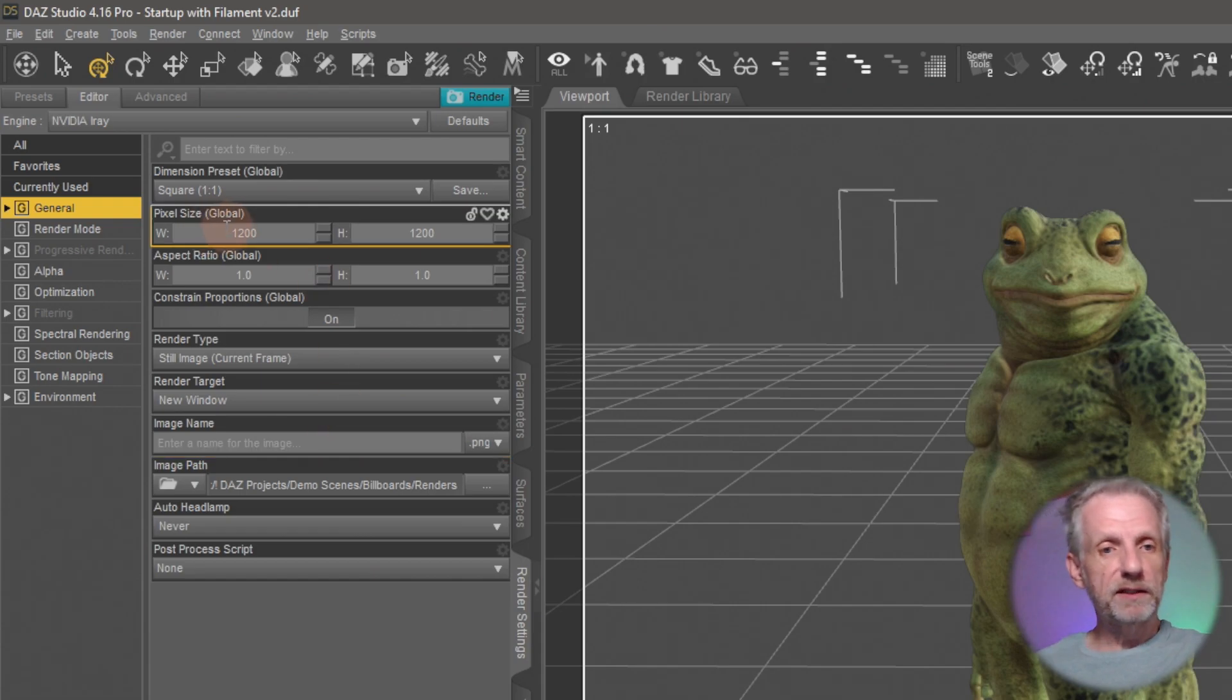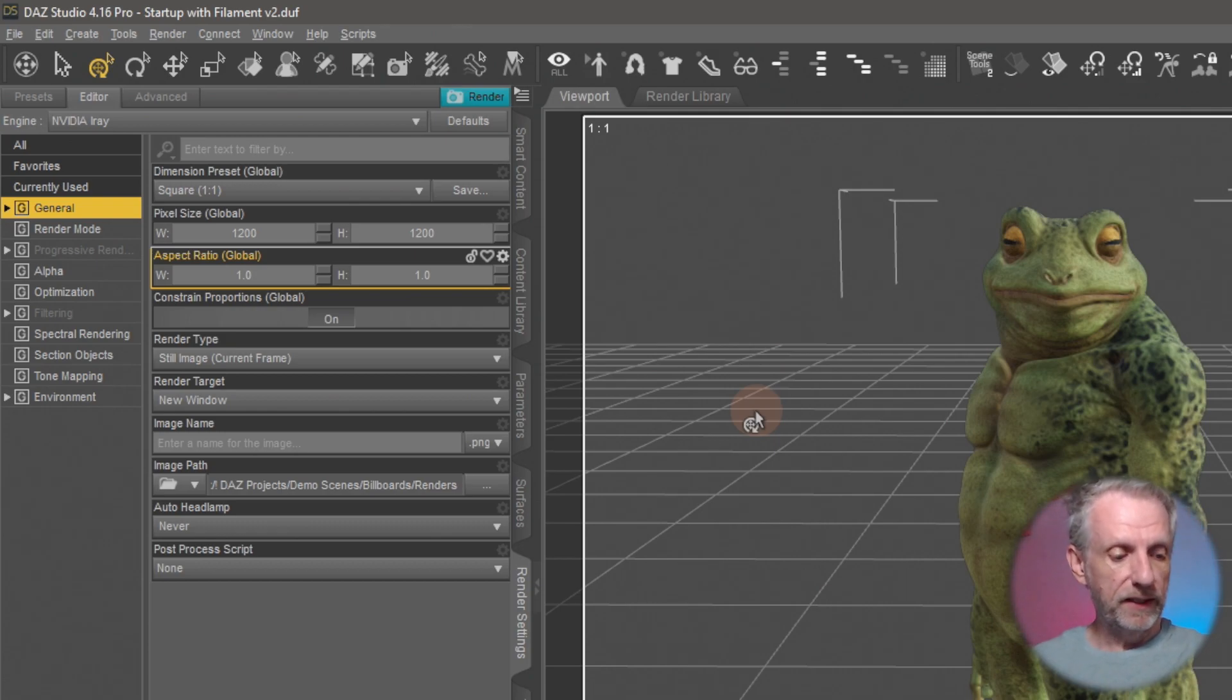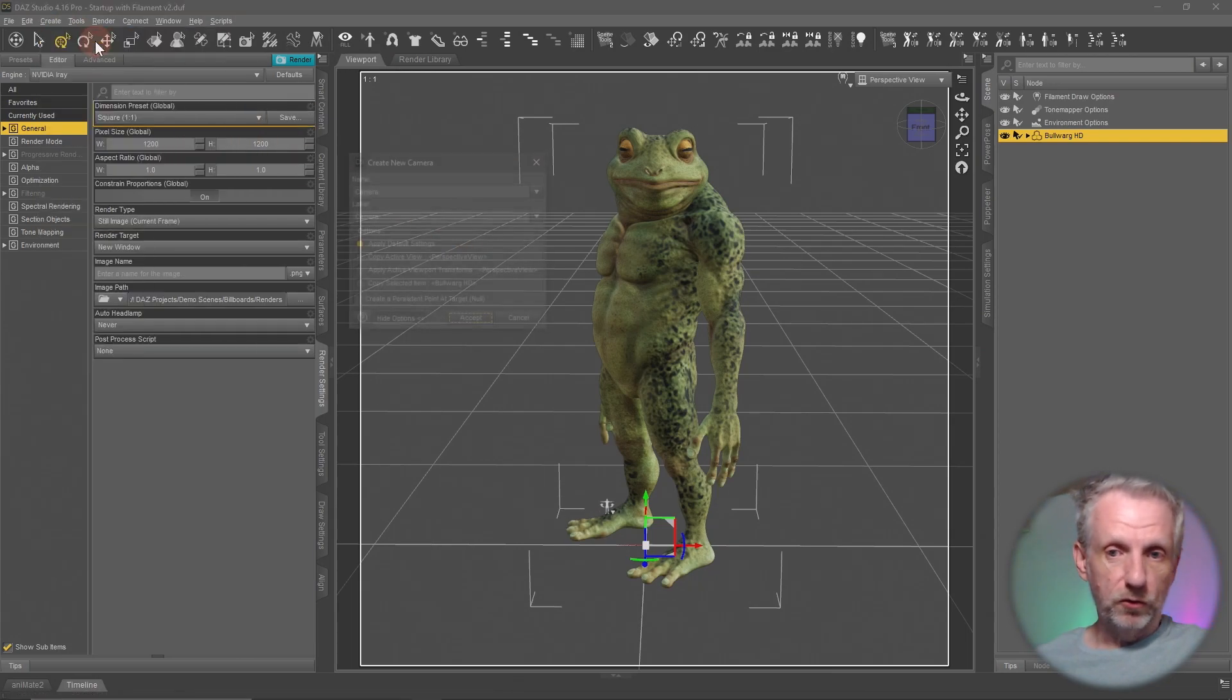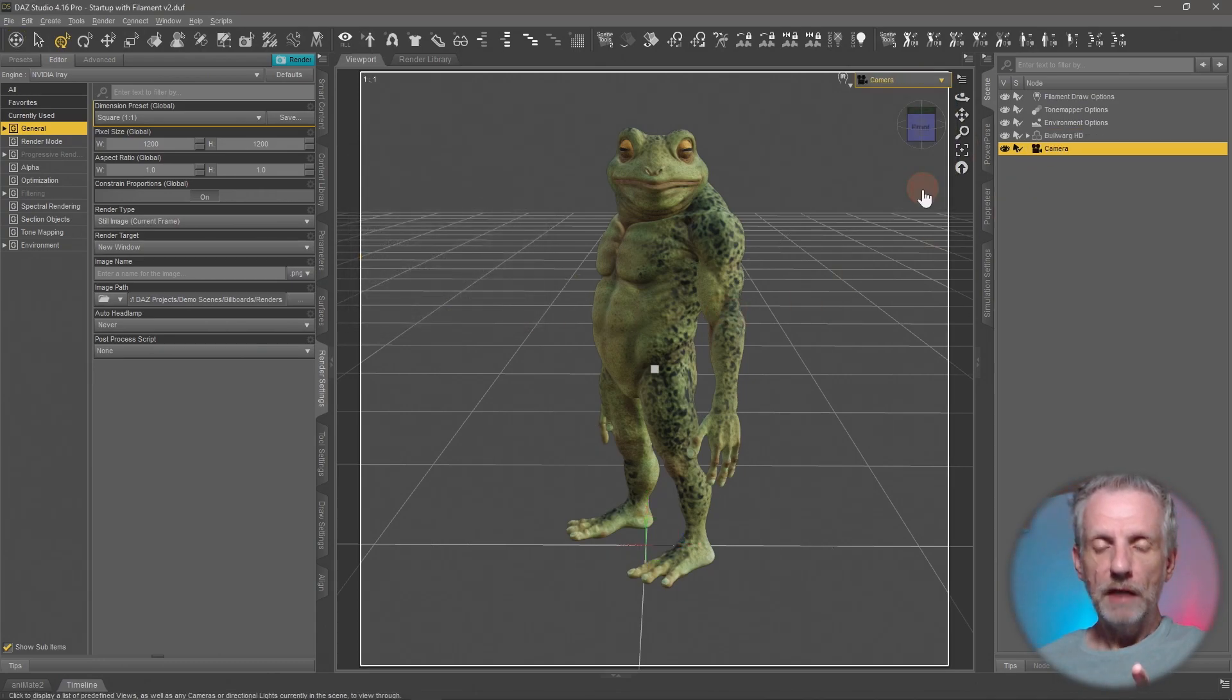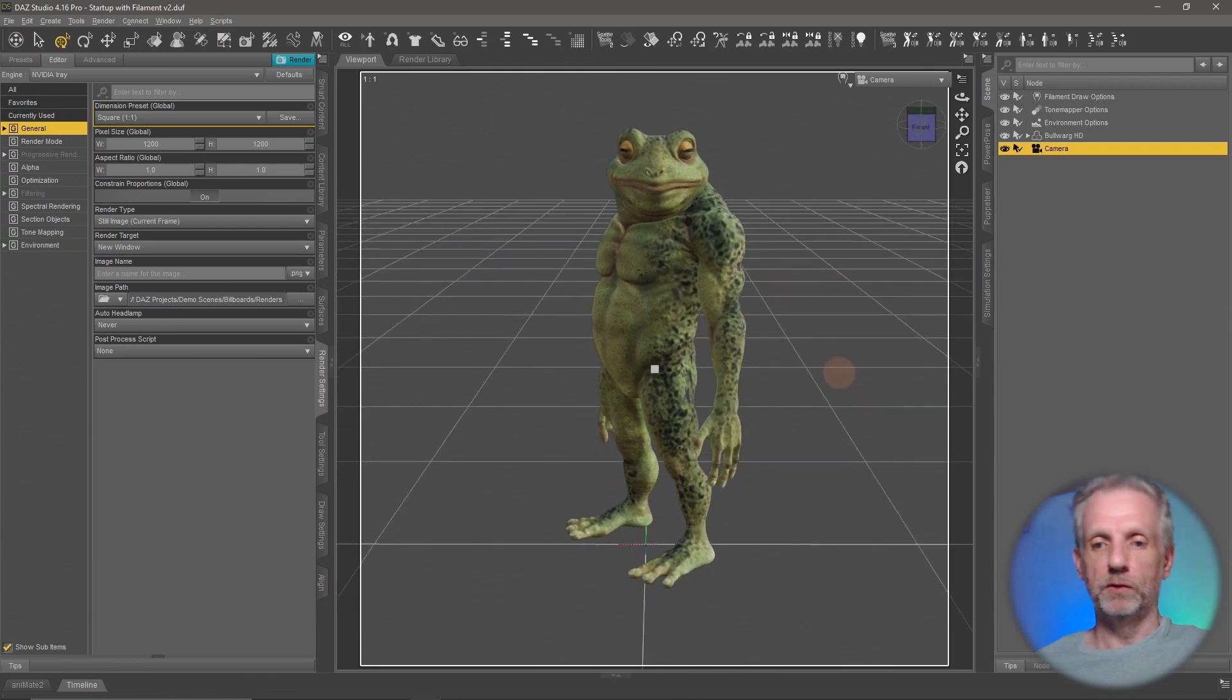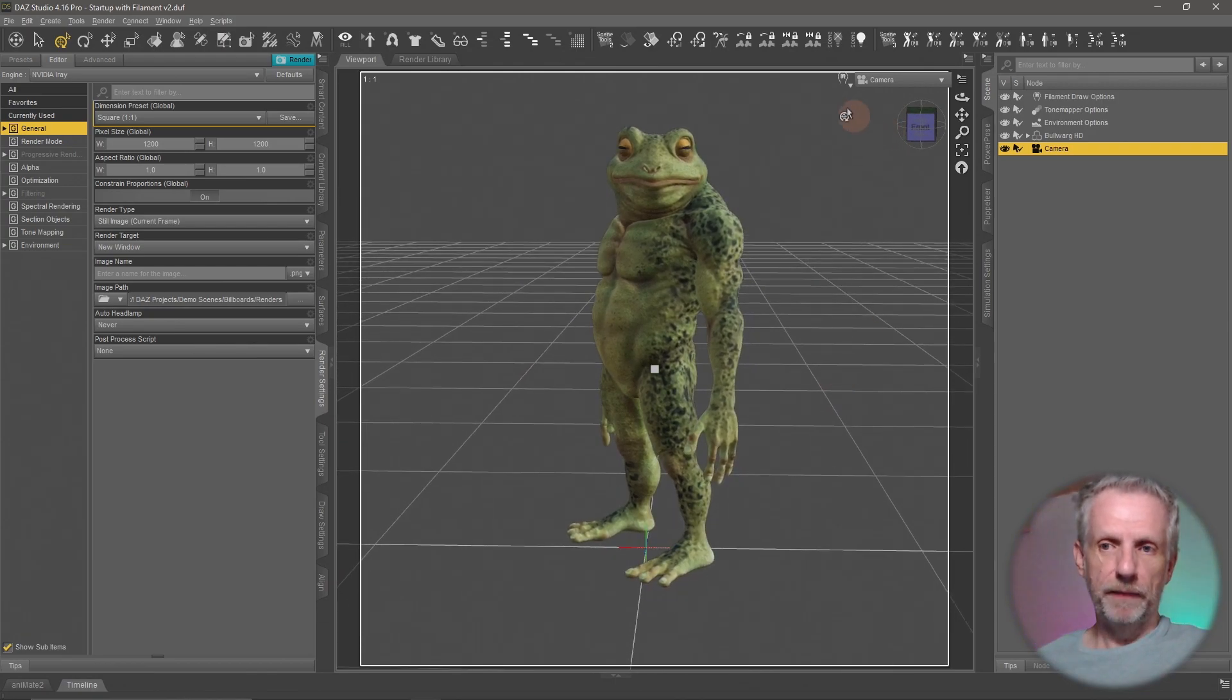I'm going to render this in 1200 by 1200. You can go lower, you can go higher, it depends on what your scene requires. 1200 is probably good enough for what I'm doing. Let's create a camera from the perspective view so I can save this shot and if I need to make any adjustments I have this locked in. I'm going to switch on my Iray preview and let's talk about lighting a little bit.